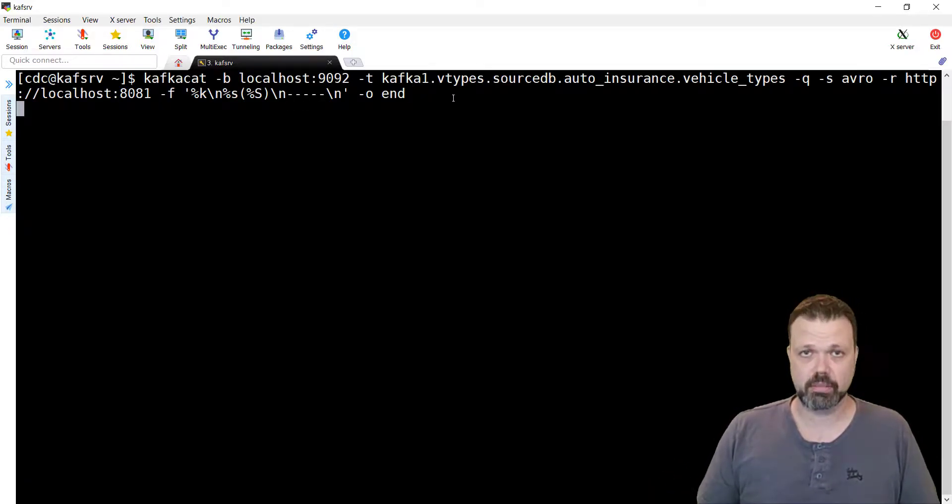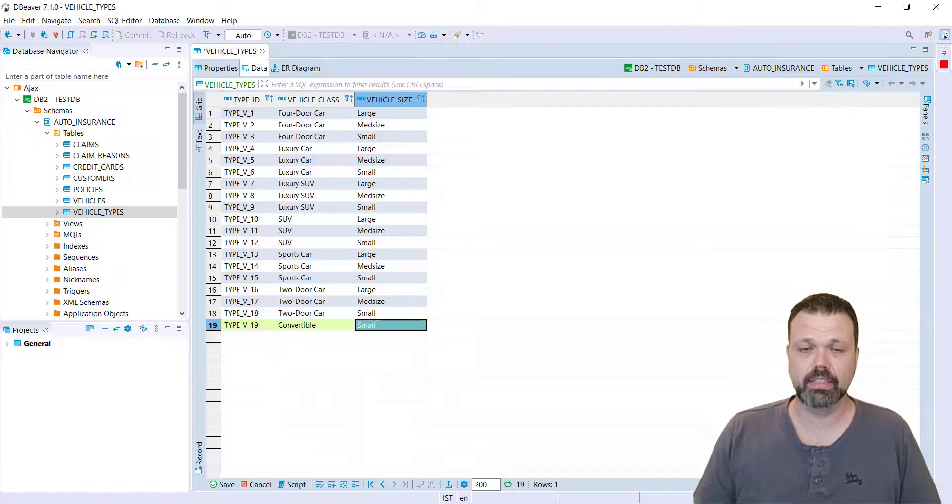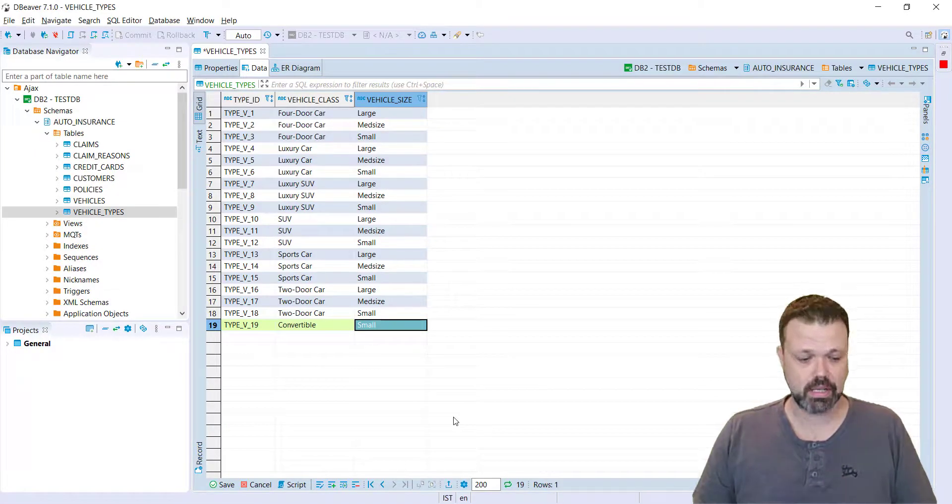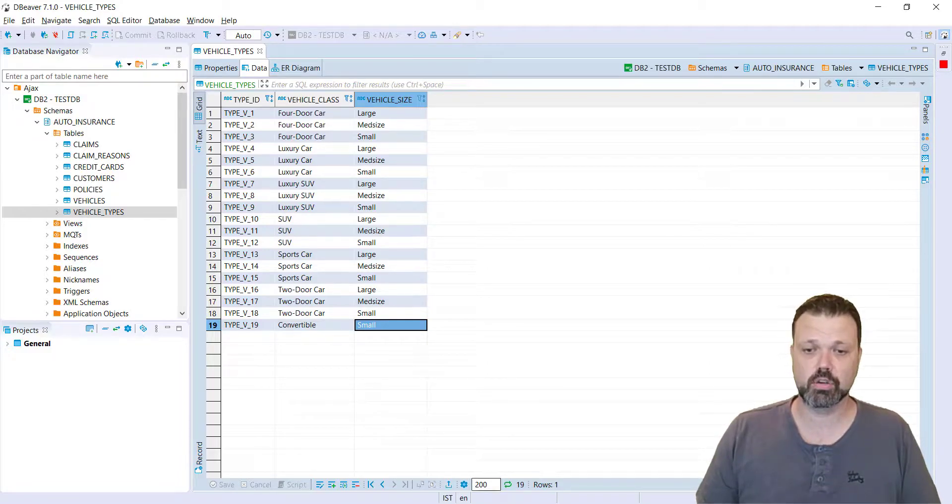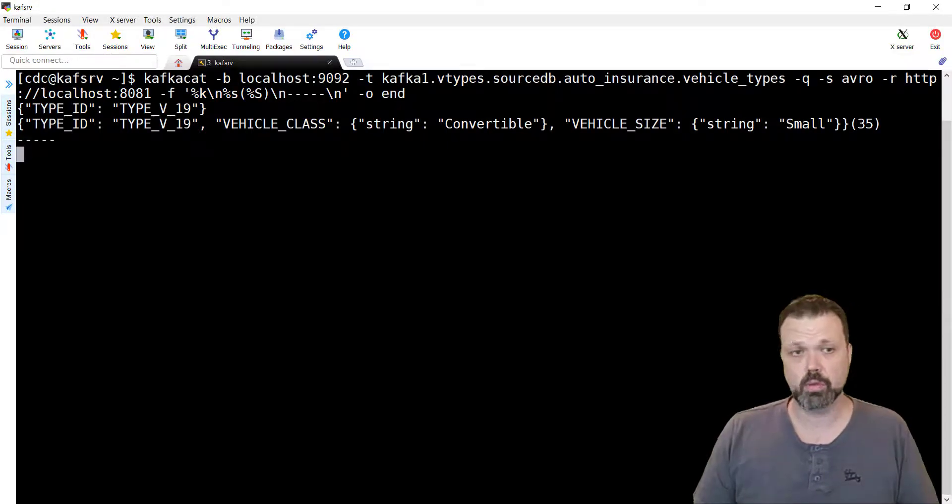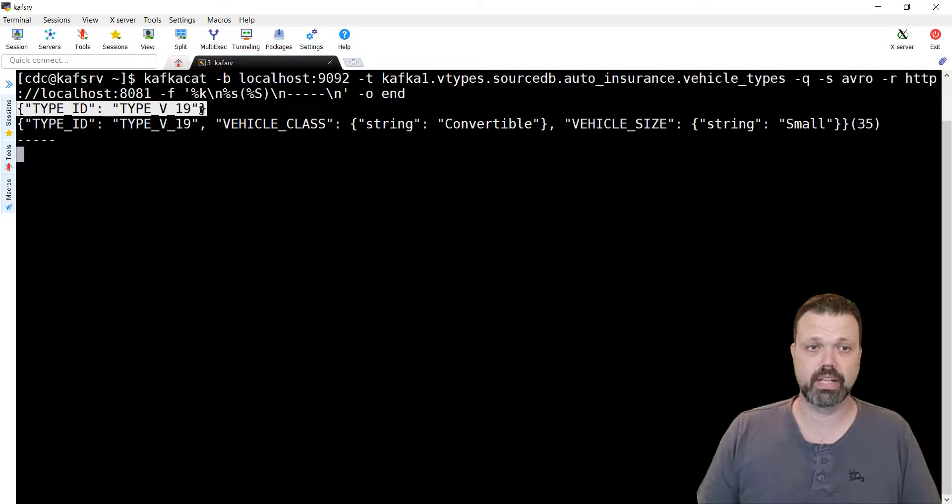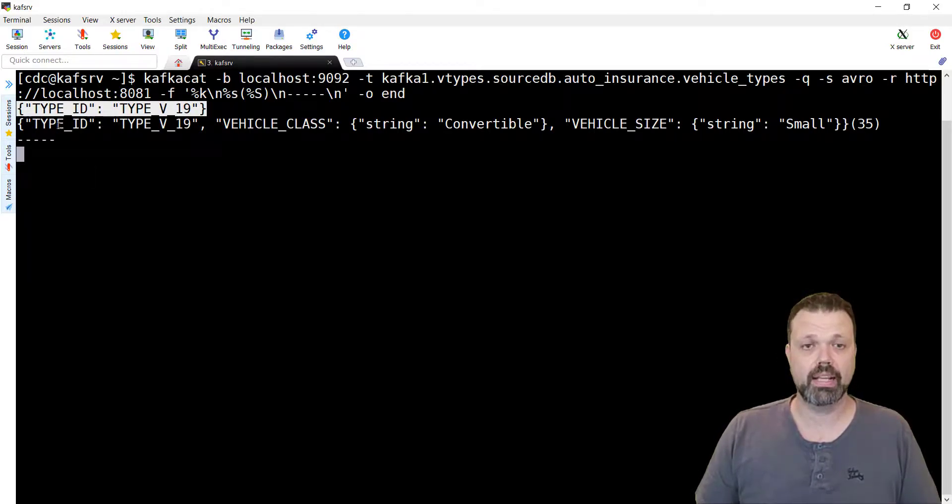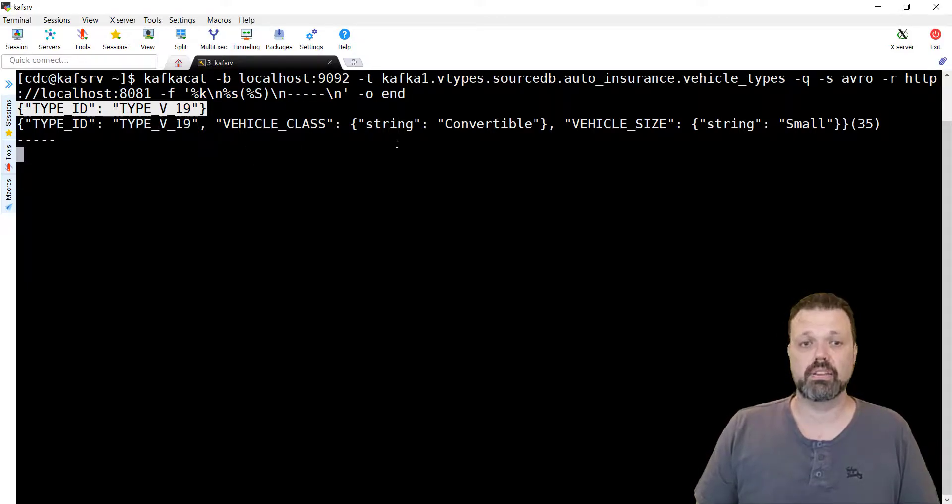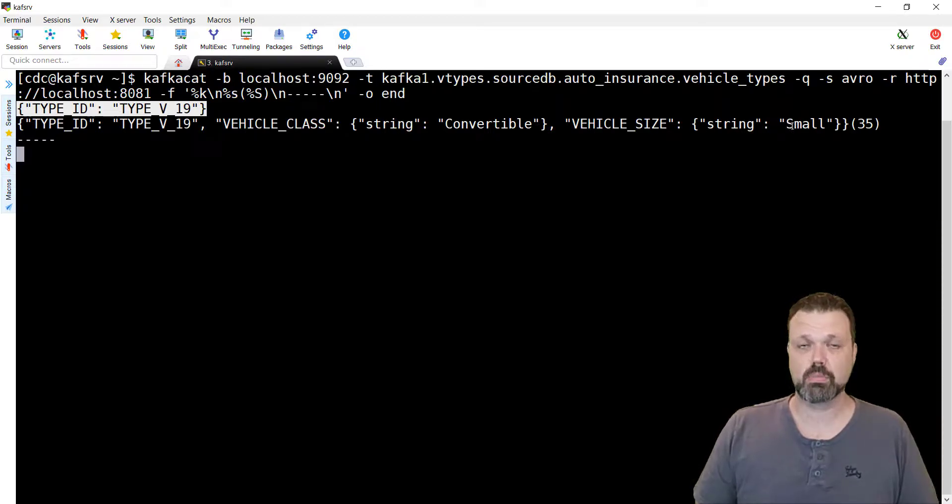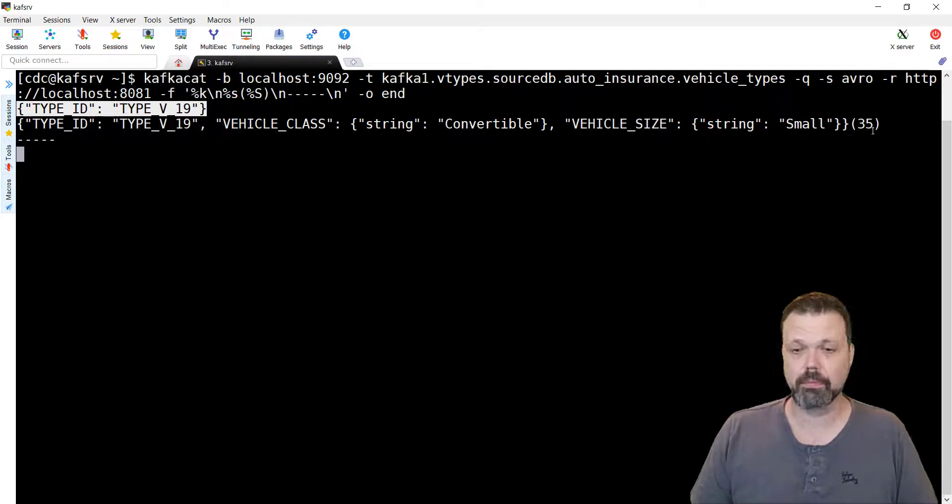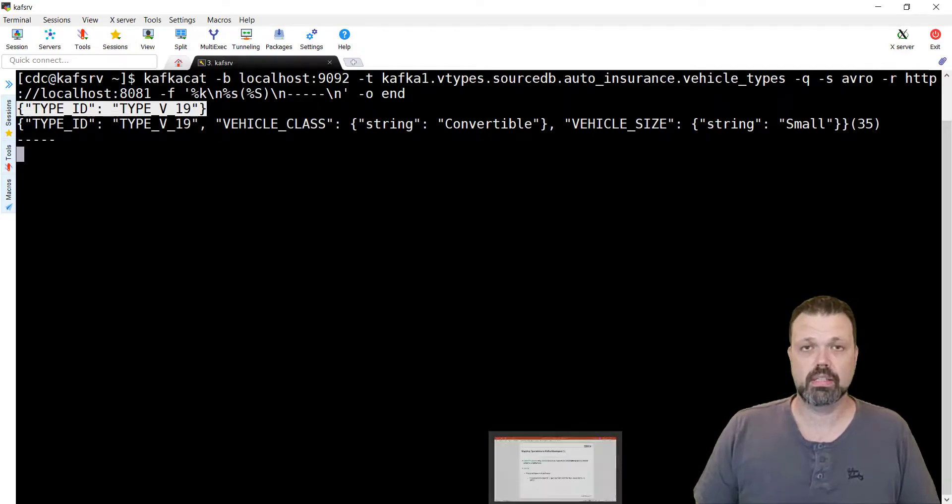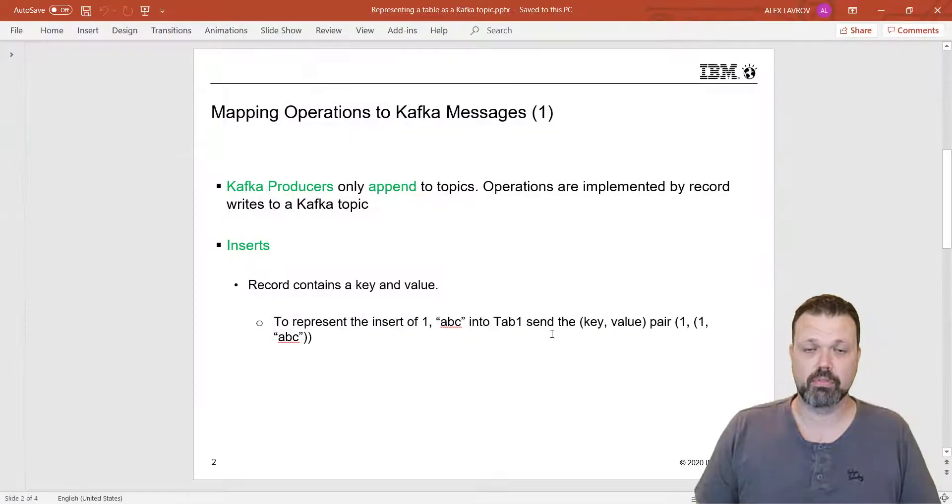Let's go back to our database and commit the change. So now the change is committed. Let's go back to the server and that's what we see. We see the key, this is V19, new line, and the new message that arrived. It's the key itself, the vehicle class, type string, and the vehicle size is small. The length of the message that arrived was 35.